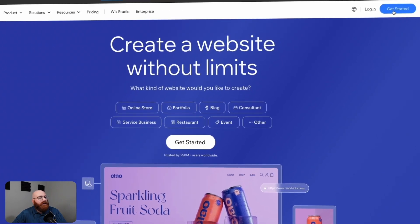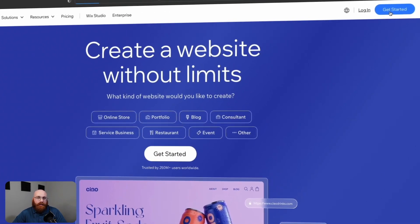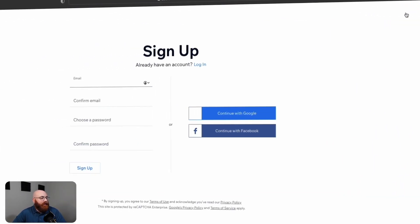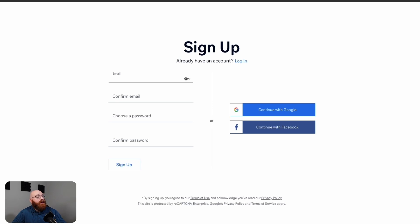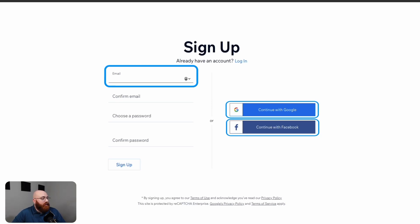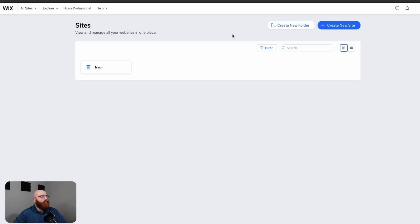Once you're on the homepage, click the Get Started button at the top right corner. You'll have three options to sign up with: your email address, Google account, or Facebook account. Choose the option that's easiest and makes the most sense for you. Once you've signed up, you'll be taken directly to your Wix account dashboard, where you can start building your store online.